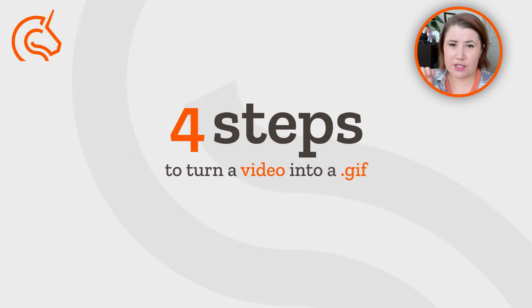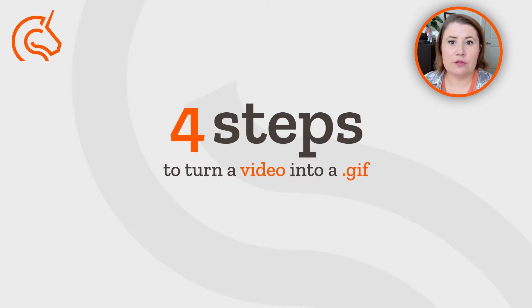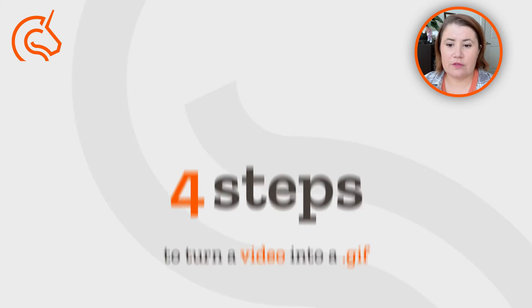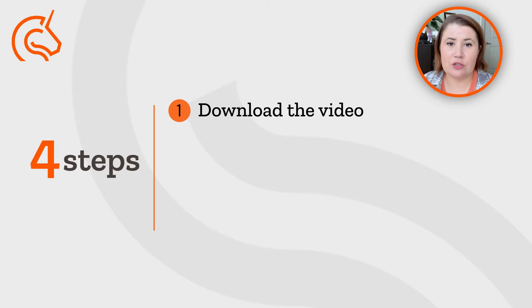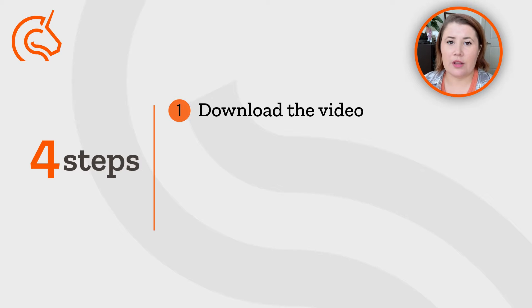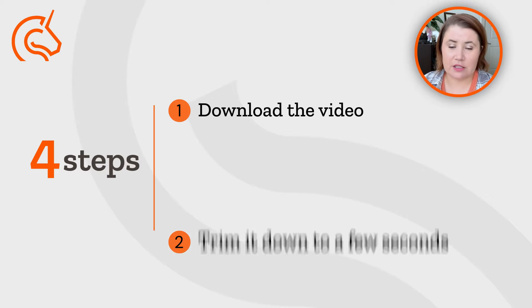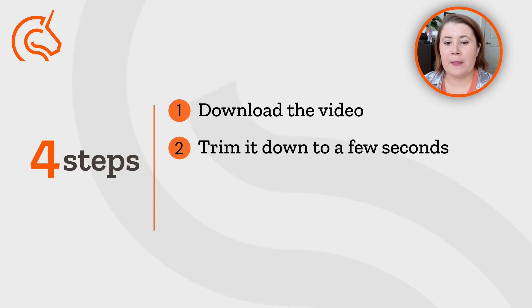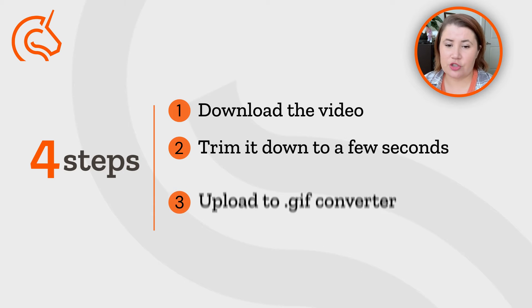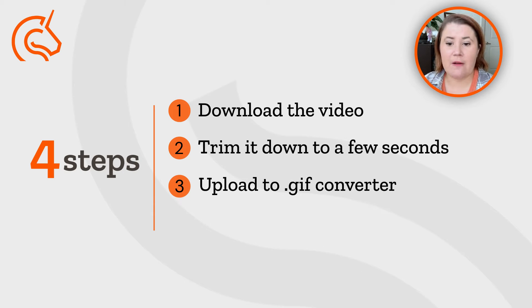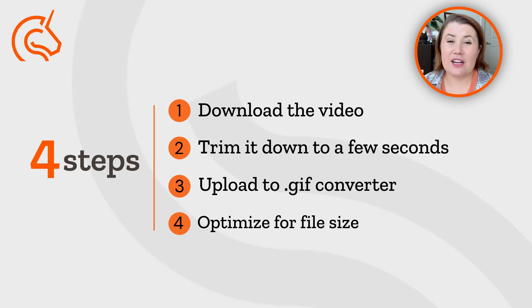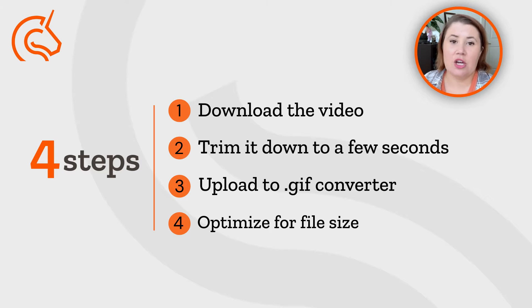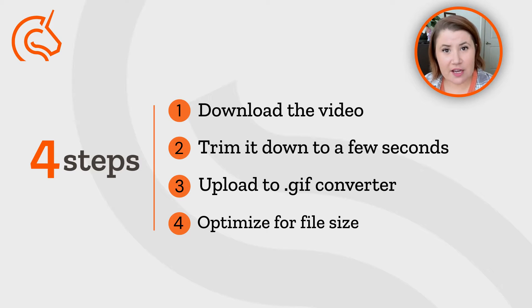It comes down to four steps. First, we've got to get a video—whether you film one or have one on hand of a product. Then we're going to trim it down. I'll show you how I do that. Then upload it to a video to GIF converter.